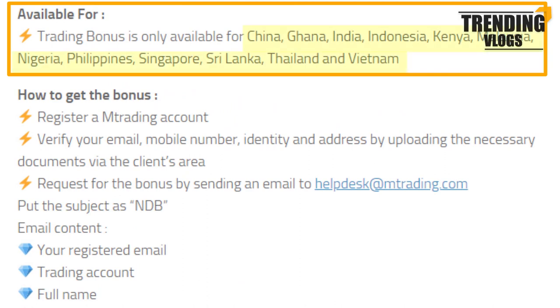The eligible countries are: USA, China, Ghana, India, Indonesia, Kenya, Malaysia, Nigeria, Philippines, Singapore, Sri Lanka, Thailand, and Vietnam.